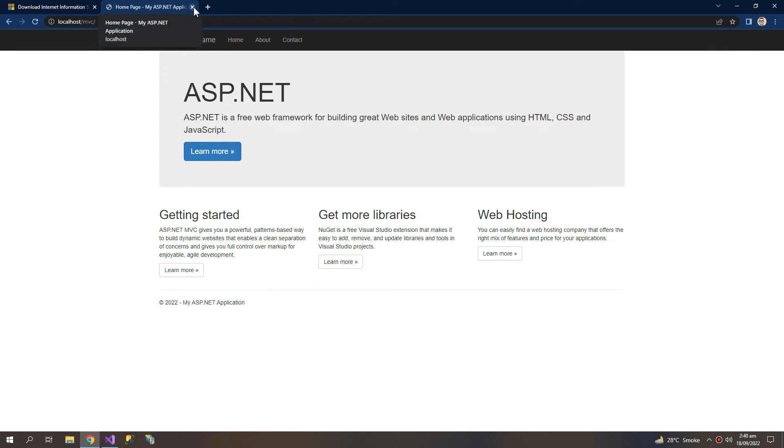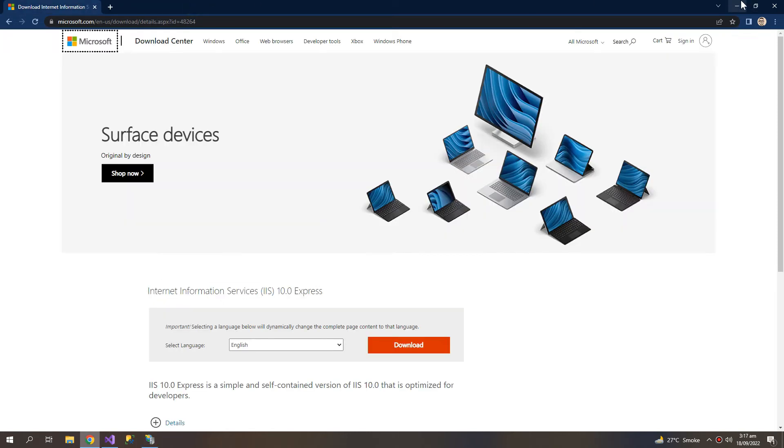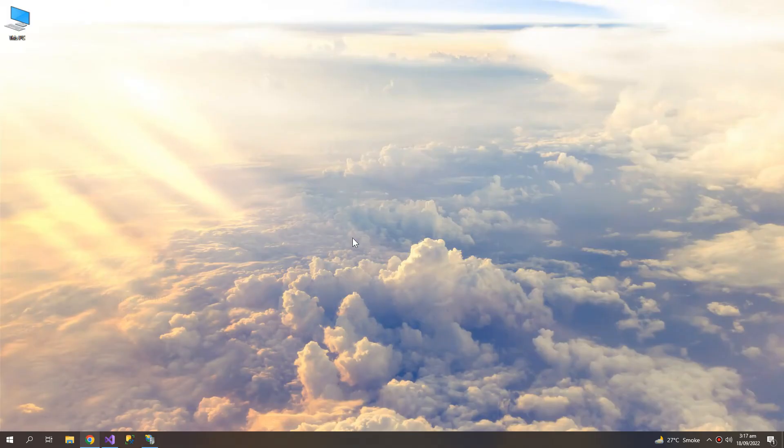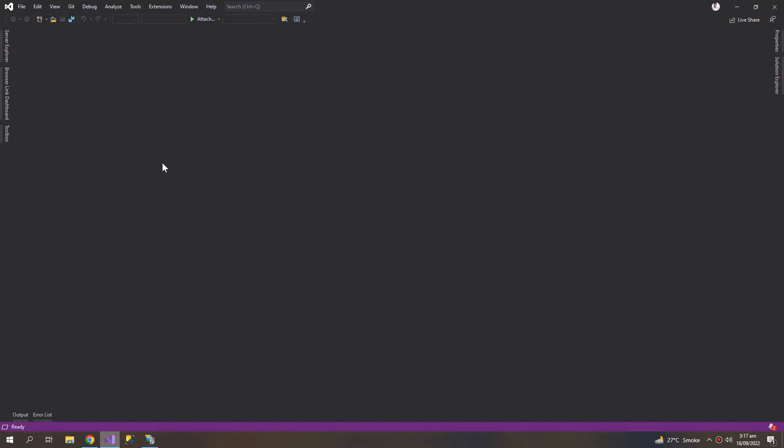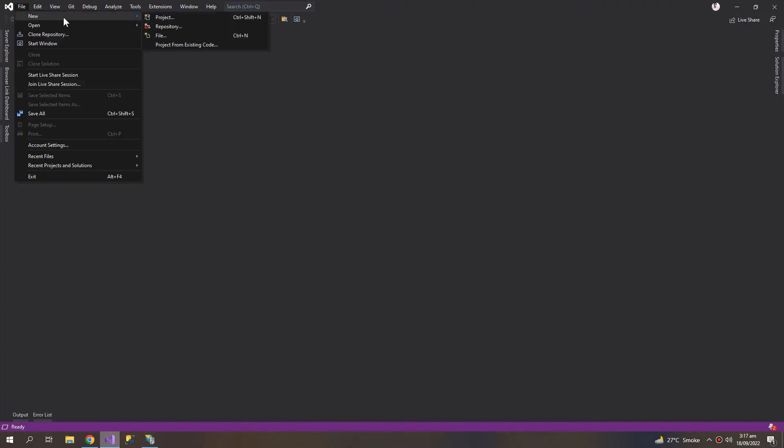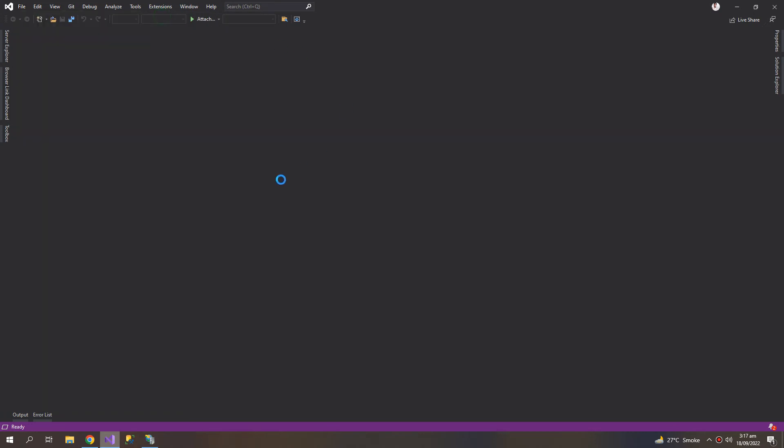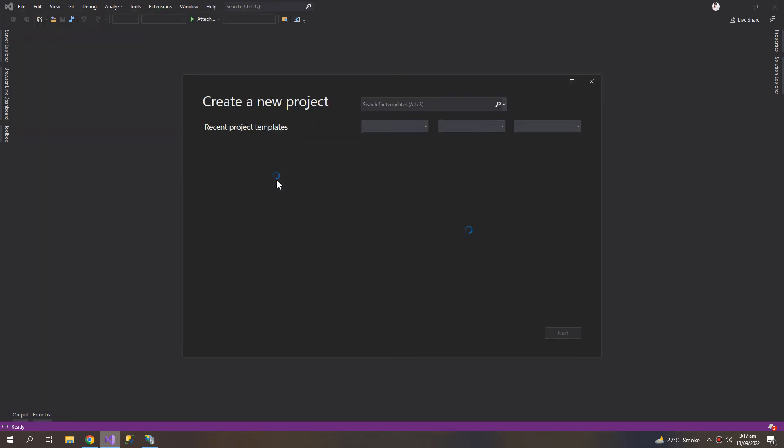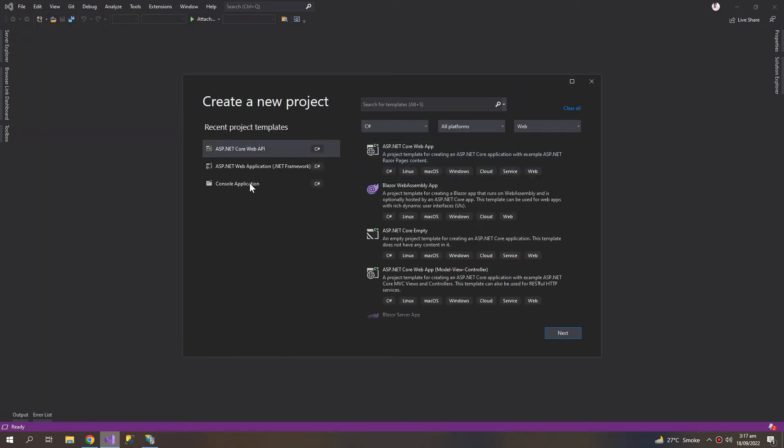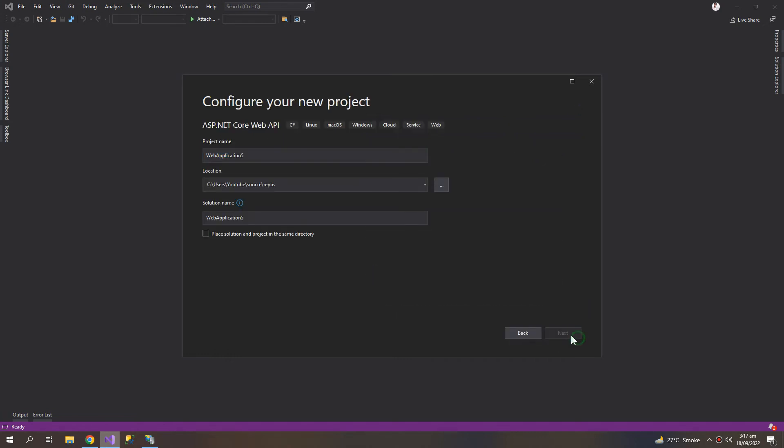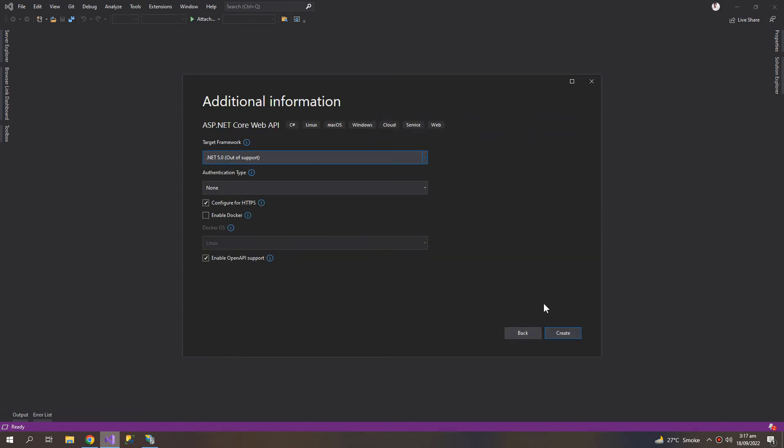So now let us look at our second example. So let us move on to our second example, and this time I will create an ASP.NET Core Web API application. So this one. Then let us choose the .NET 5.